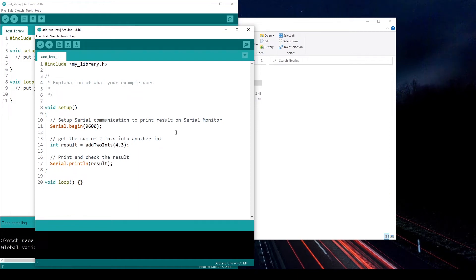In this tutorial, I will show you how to create your own custom Arduino library so you can then reuse it in your project and share it with other people.